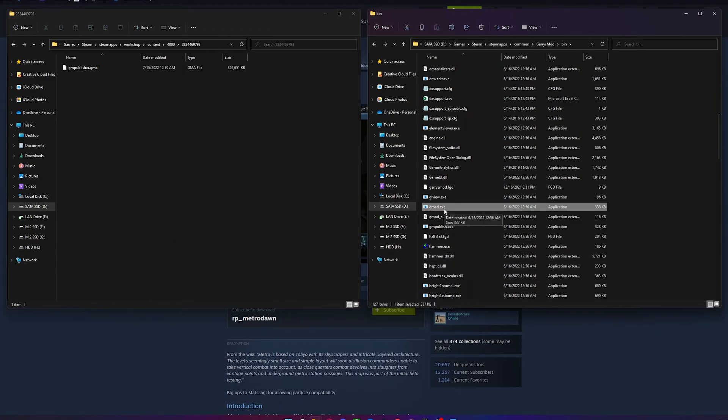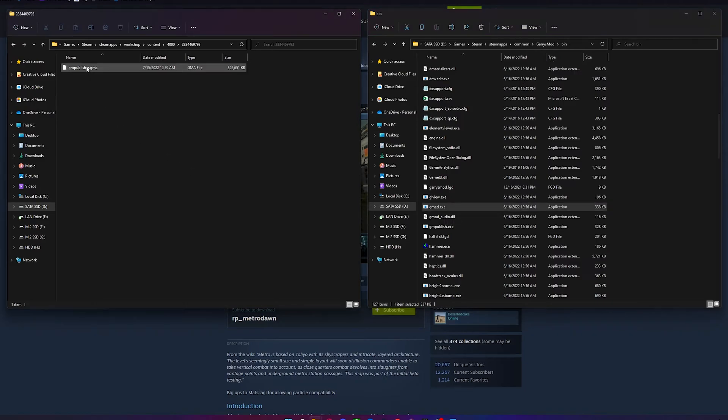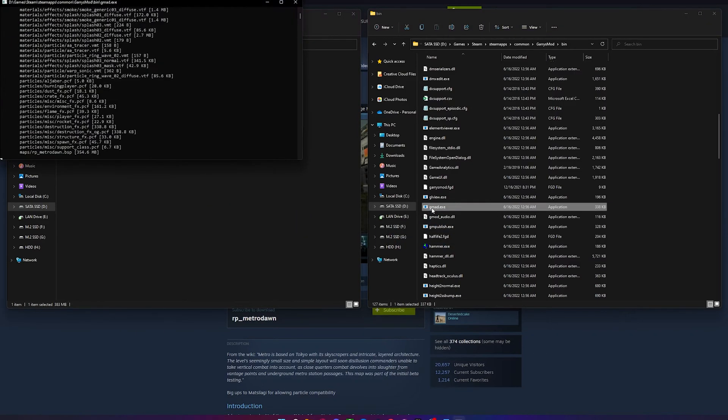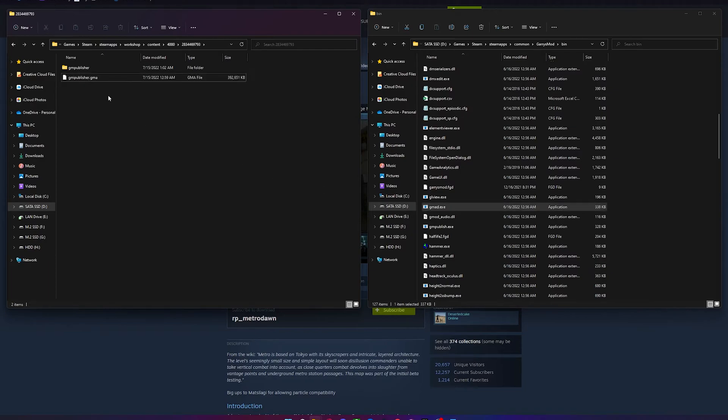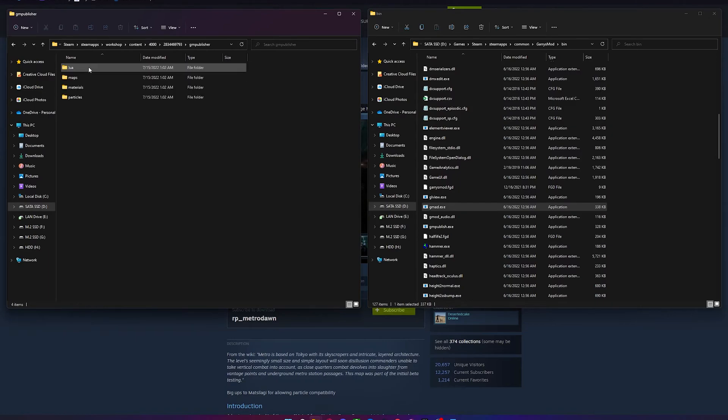Now, take that .gma file and drag and drop it on top of the gmad.exe file. It should then make a new folder inside the same folder the .gma file is, and inside that folder, you will have all the necessary files needed to add the add-on to your server.